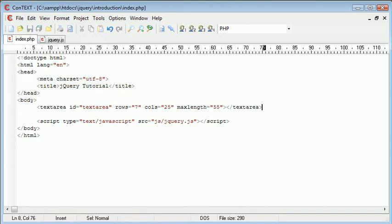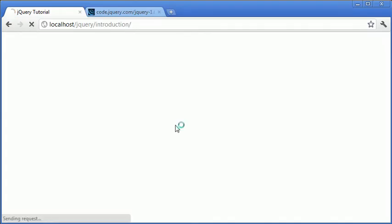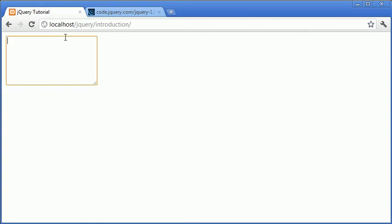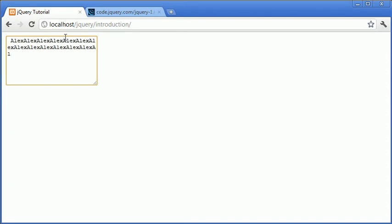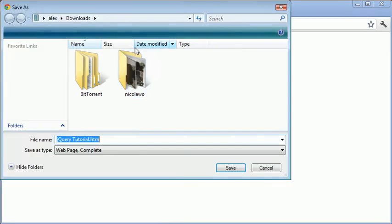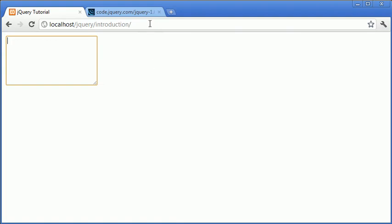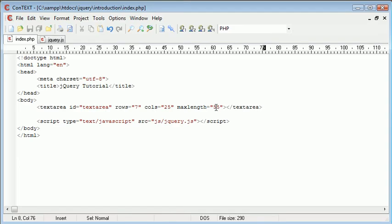So let's go over to our browser and refresh. You can see that we've got a text area. We can type some text in. Let's just copy and paste over and over again. And you'll see that the output has stopped here. I can't type anything else. So the max length has prevented us from typing anything further than 55 characters.